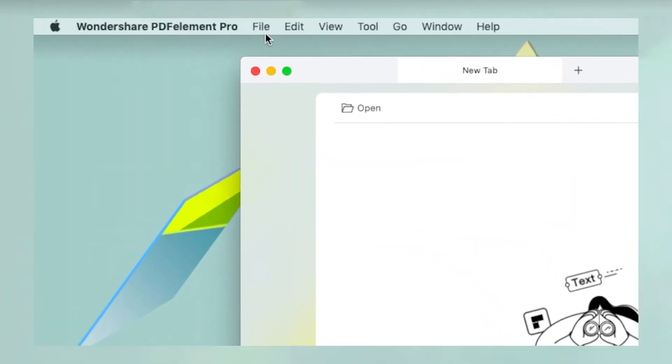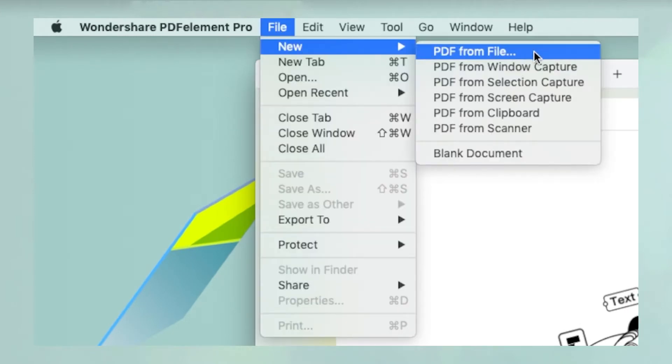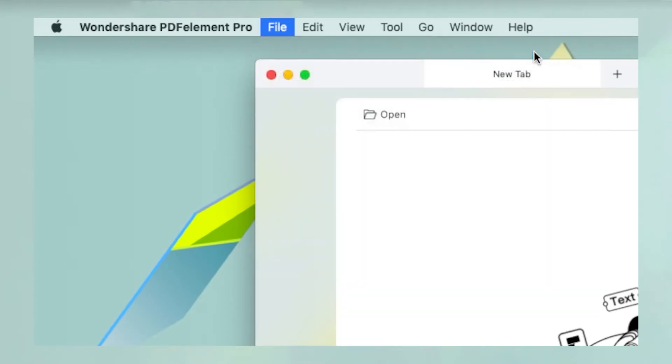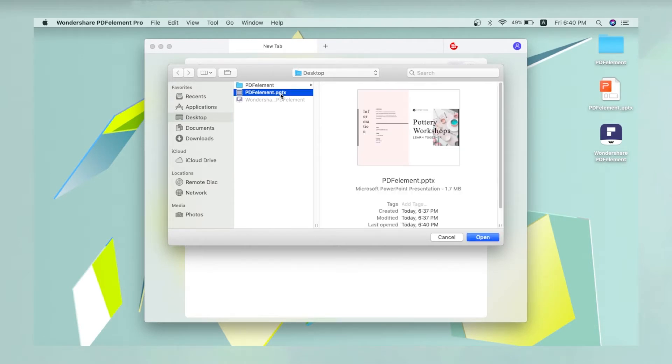First, go to File, New, and select PDF from File. Next, navigate to the PPT or PPTX file in your local drive and select it, then click Open in the Finder dialog.